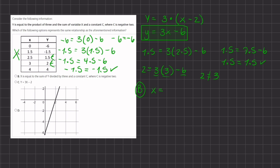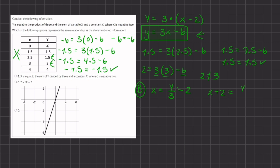For option B, we have x equals the sum of y divided by 3 and constant c, where c is negative 2. To check, we isolate y: add 2 to both sides to get x plus 2 equals y divided by 3, then multiply both sides by 3 to get 3x plus 6 equals y. This gives a positive 6, not negative 6, so option B is eliminated.